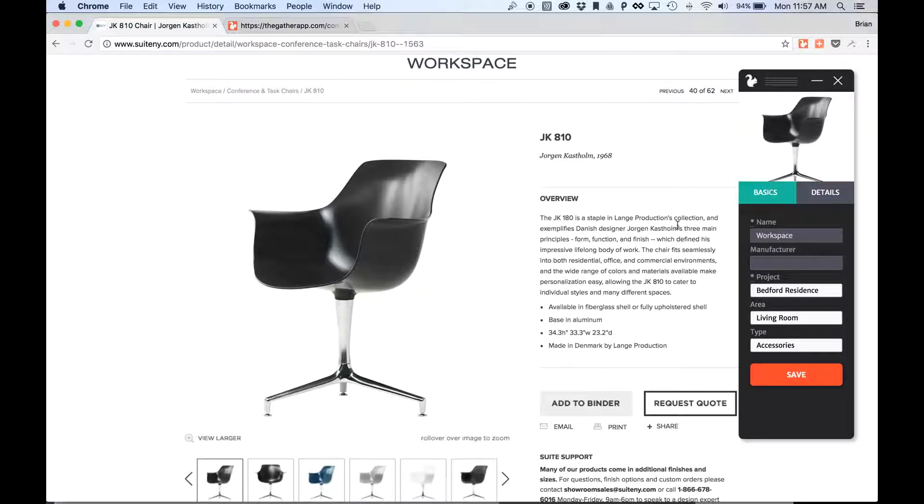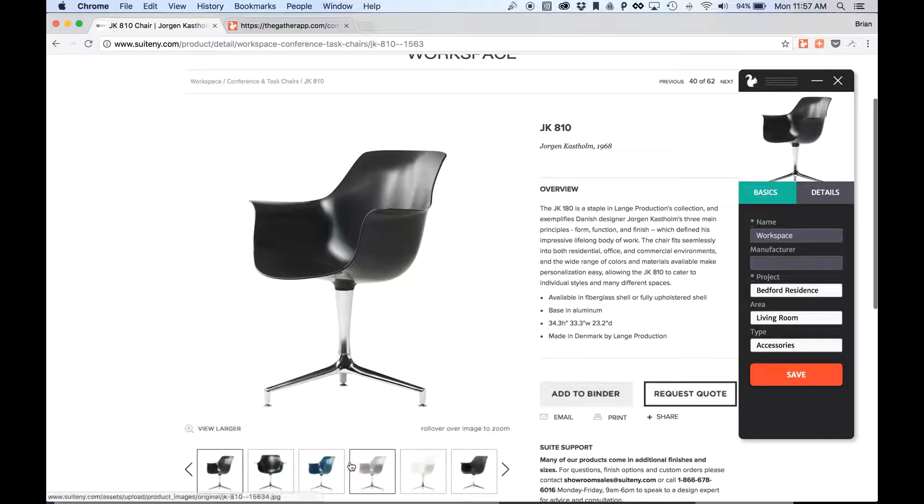But let's say, for instance, I want a different image instead of this black version, like let's say I want this blue version.